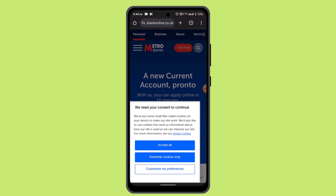Users can also set up alerts to receive notifications for account activities such as payments, deposits, or low balance. Additionally, for security measures, the app supports biometric authentication, allowing users to log in securely using fingerprint touch or facial recognition, that is Face ID.